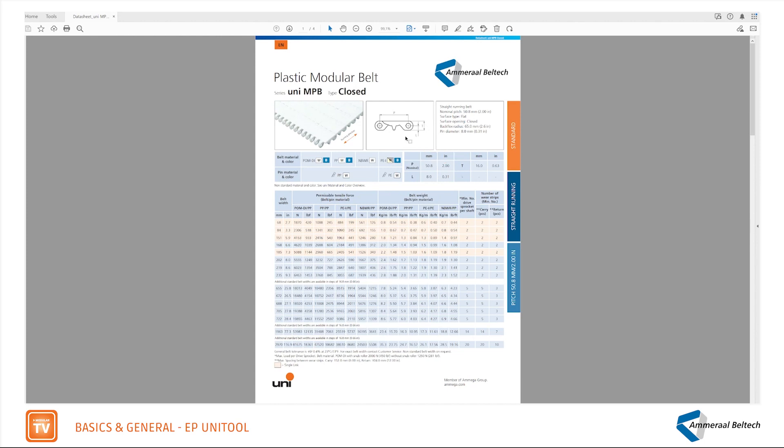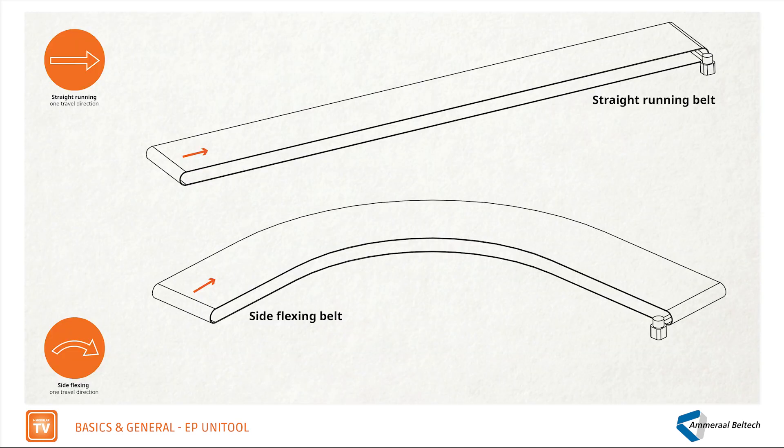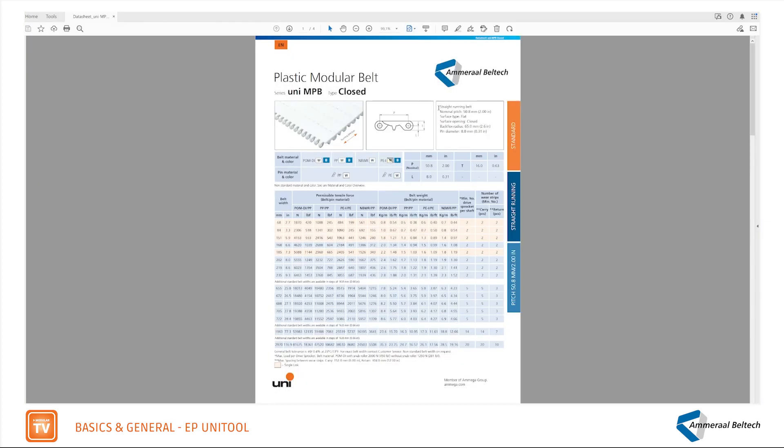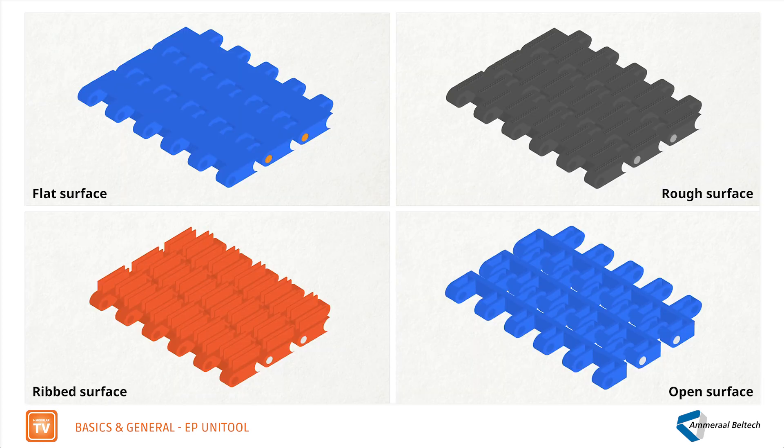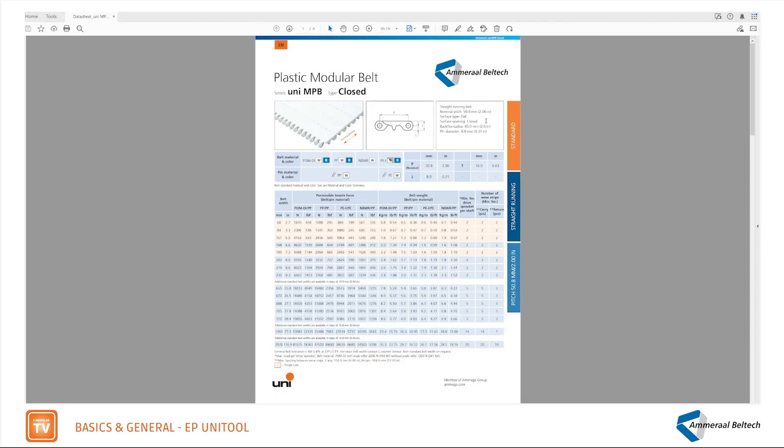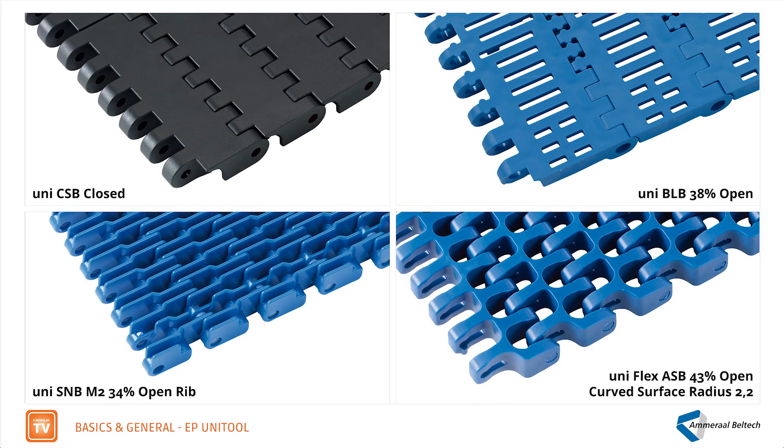Next to the sketch, general specifications about this belt are listed. UniMPB is a straight running belt, so it's the type for straight running. The surface is flat and it is closed surfaced.